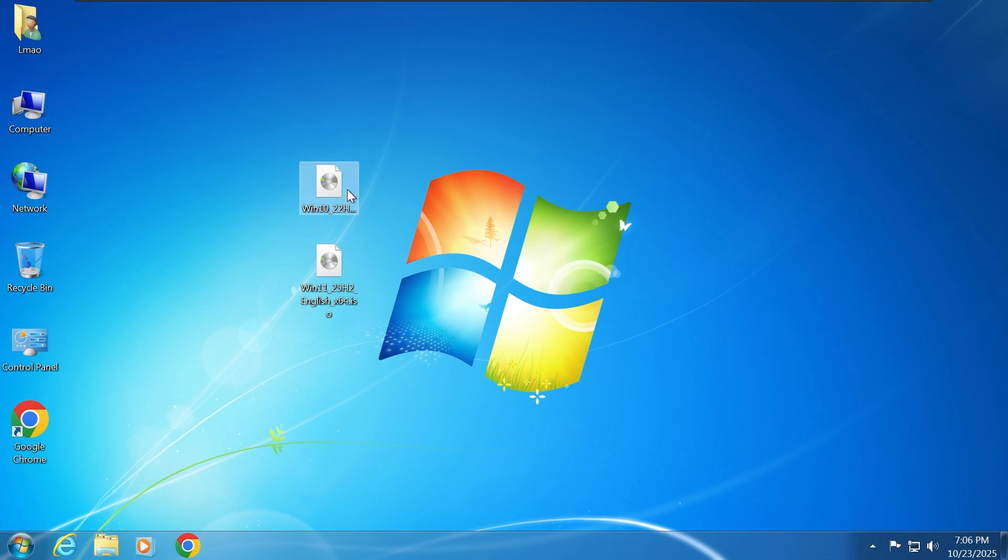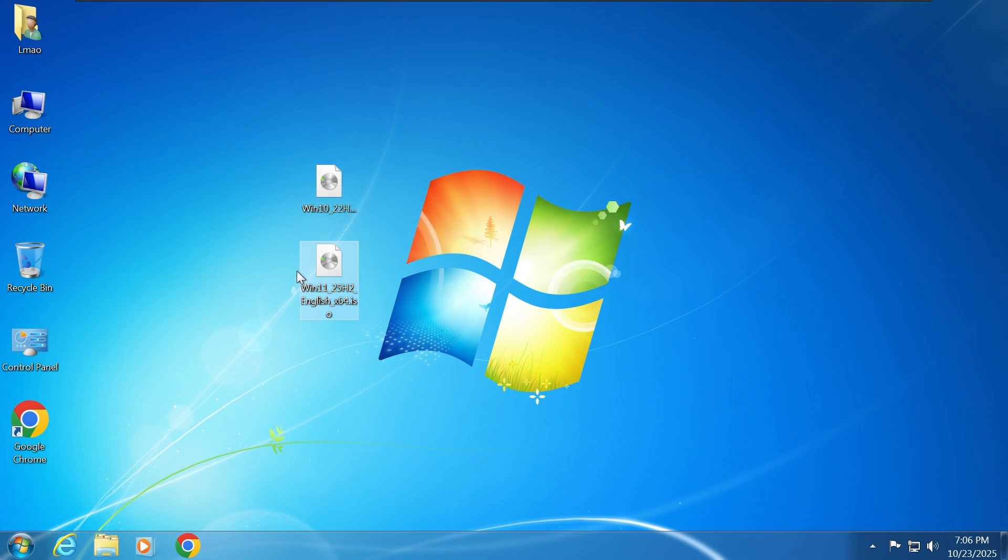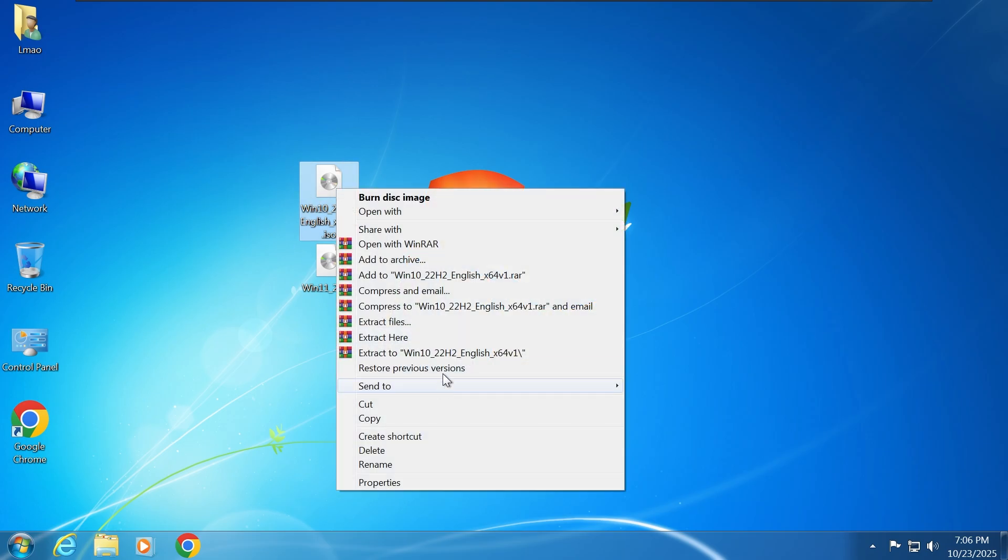First, you need to prepare two ISO files, one for Windows 10 and one for Windows 11.